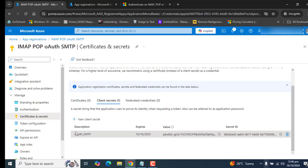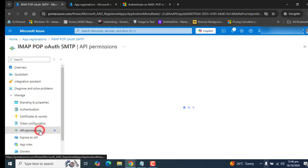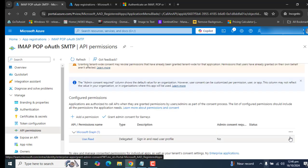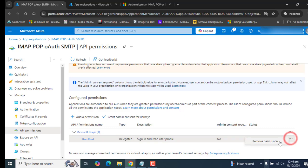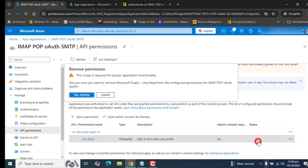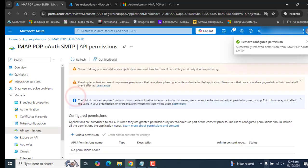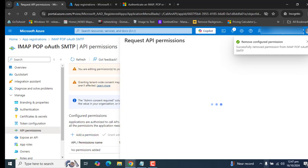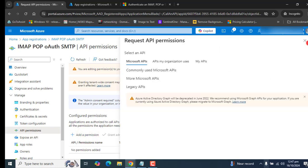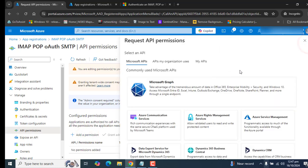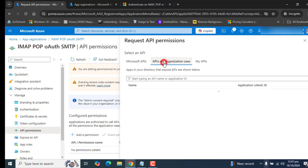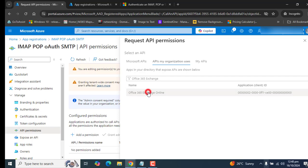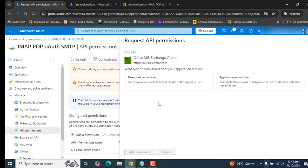Now the next step is we have to give API permissions. Let's go to API permissions here and let's delete the current permission we have here and go to add permission. In the add permission section, once you are requesting API permissions, go to APIs my organization uses. Here we are supposed to give permission for Exchange Online.